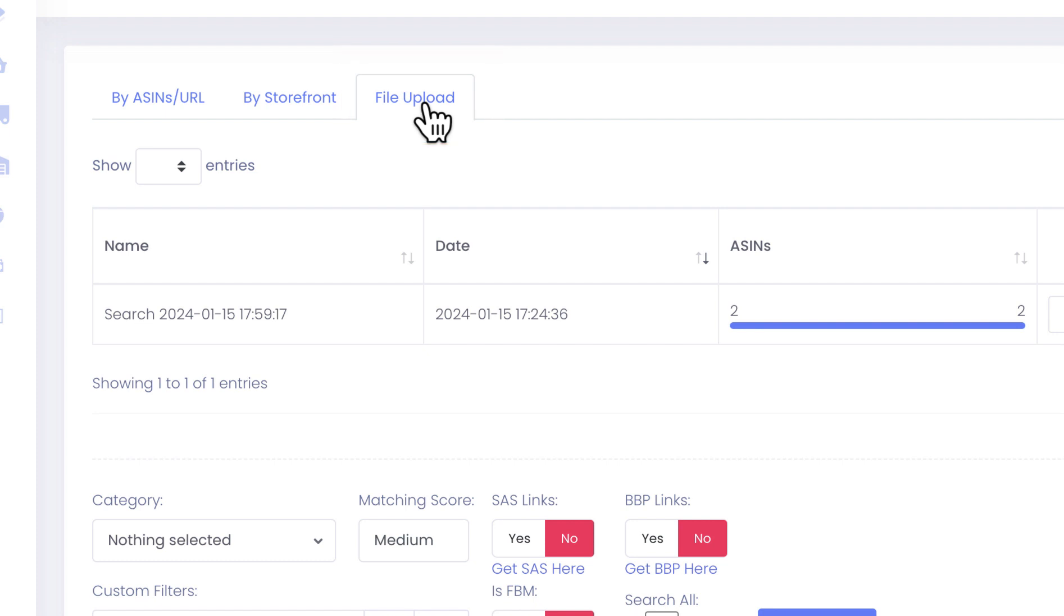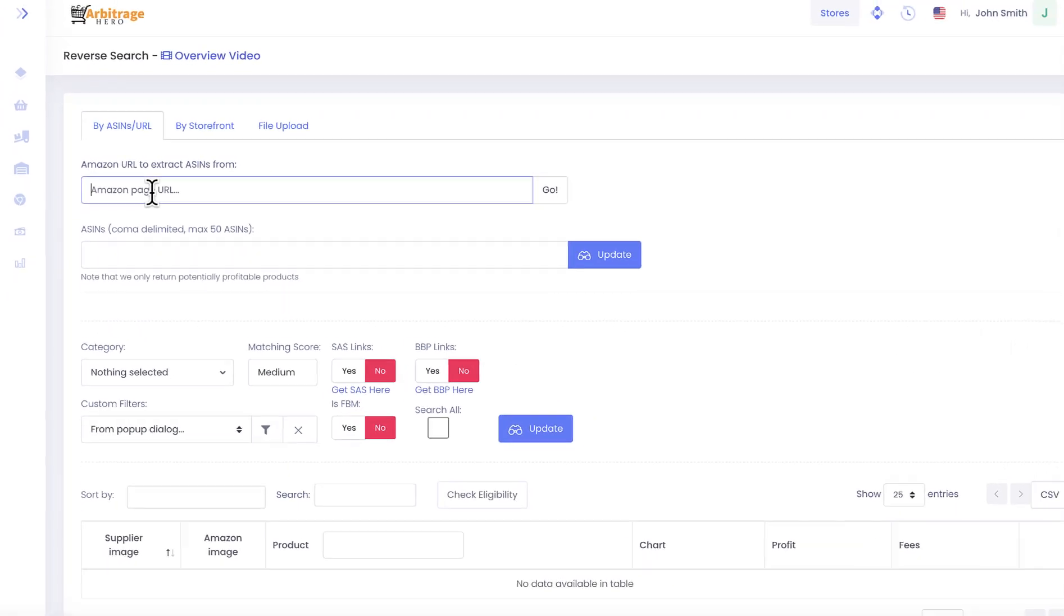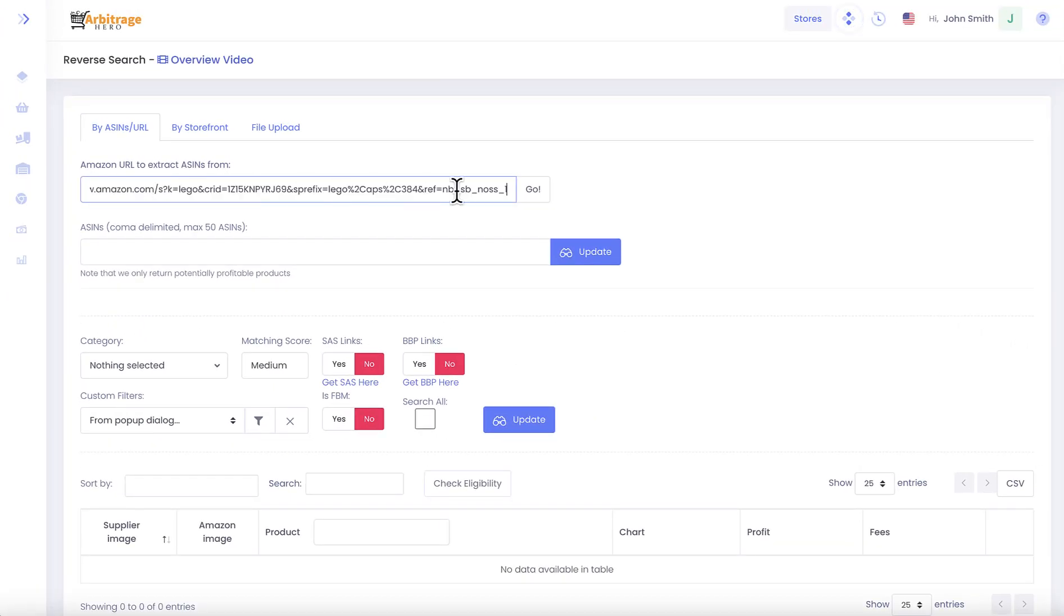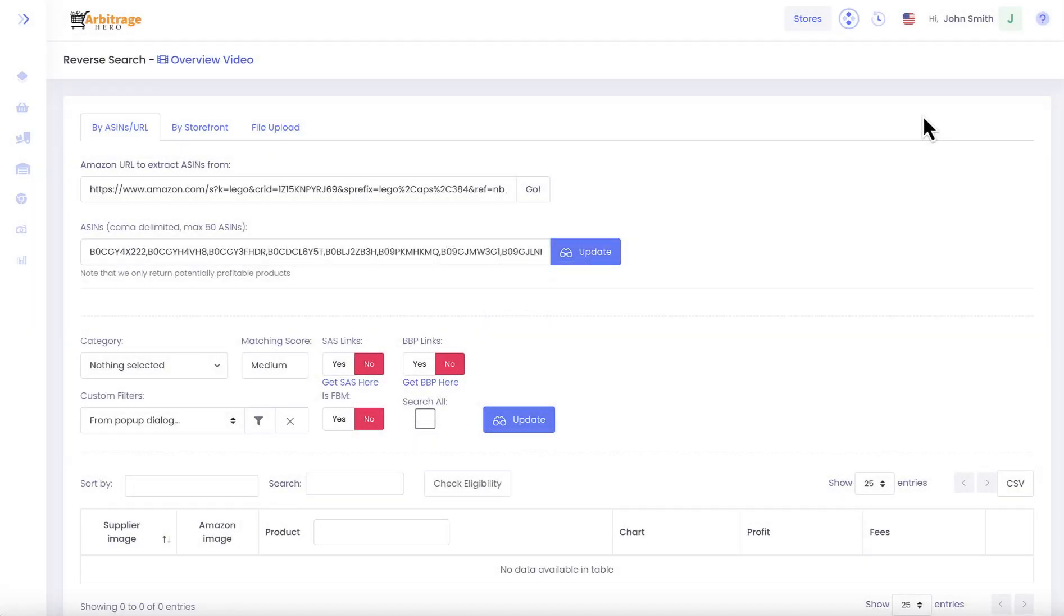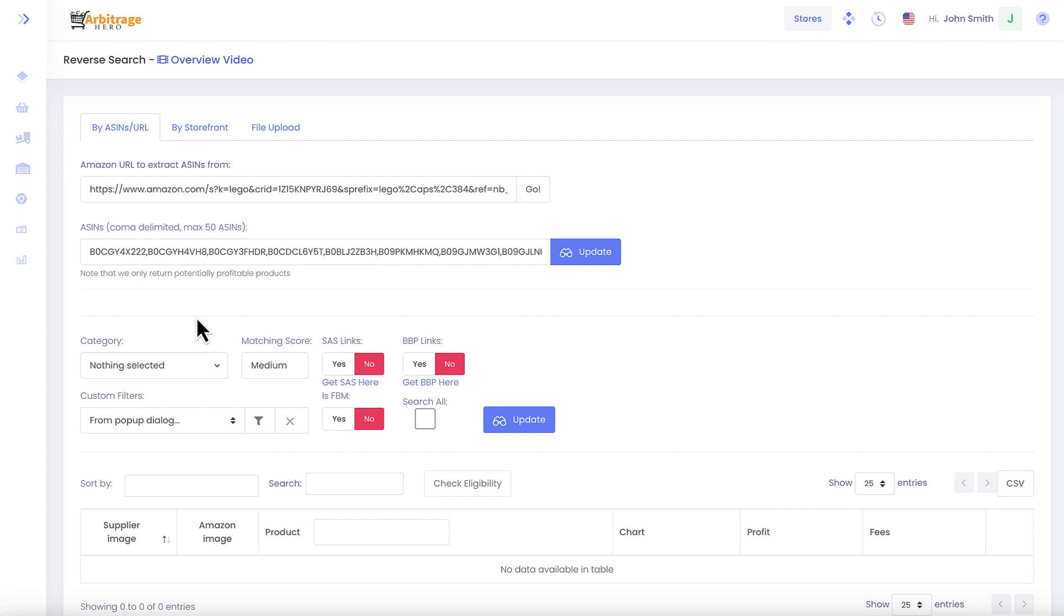So let's have a look at how this search works. As you can see, Arbitrage Hero went to the Amazon page and grabbed multiple ASINs from it.